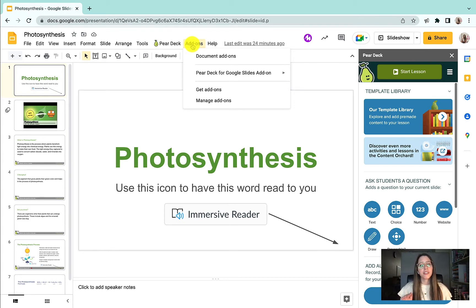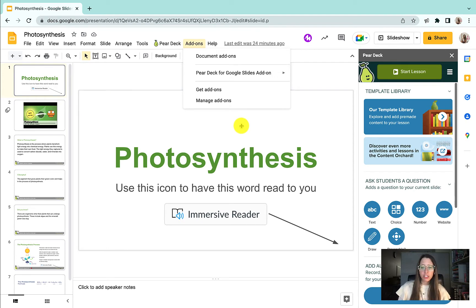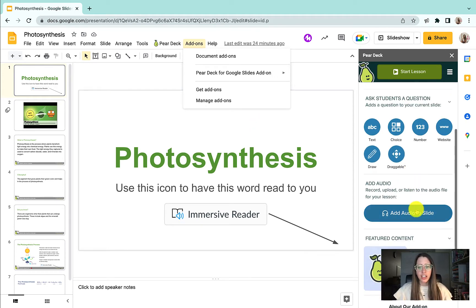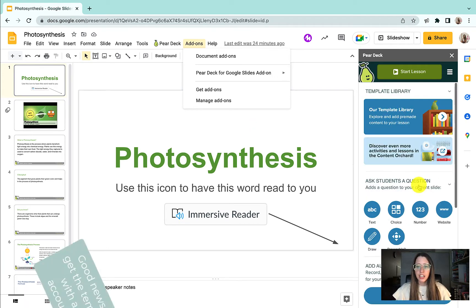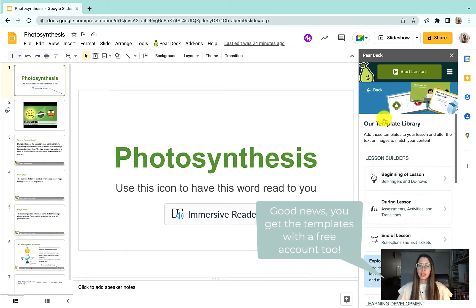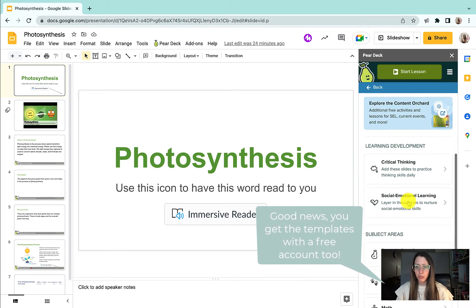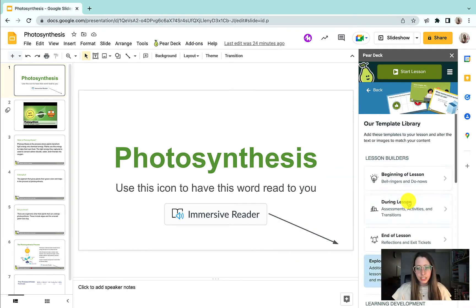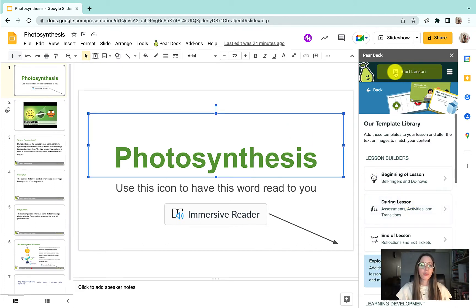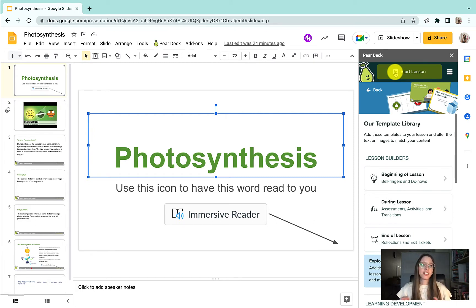We have the premium version for Elkhart, so we get a lot of pro features. One of the features is adding audio to slides. You get a lot of templates through Pear Deck too, because we have the pro version. And kids get their slides back to them, so when you're done presenting your Pear Deck, students will get their own copy in their Google Drive in the Pear Deck Takeaway. There are some really cool features with that.